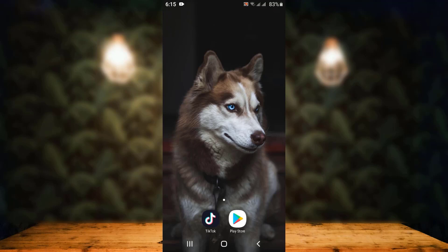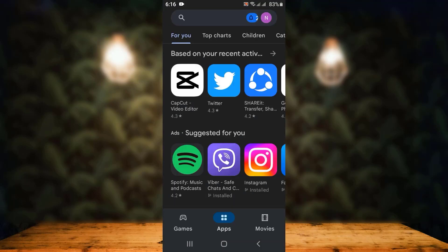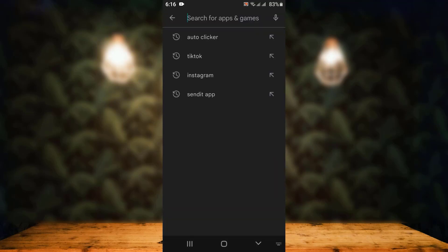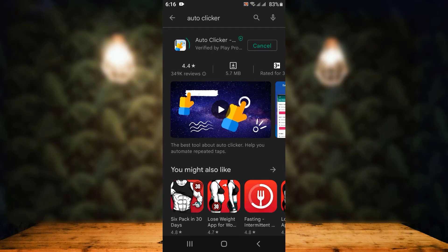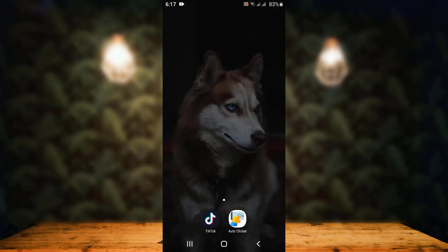First of all, as I've already mentioned, you have to download another application. Head towards your Play Store and in the search bar at the top, enter the application name — that is Auto Clicker. On the next step, you have to install this application.